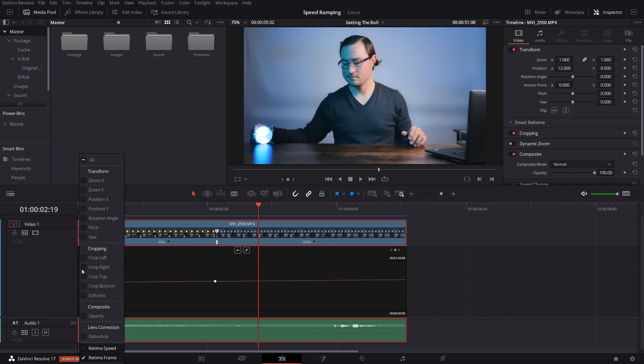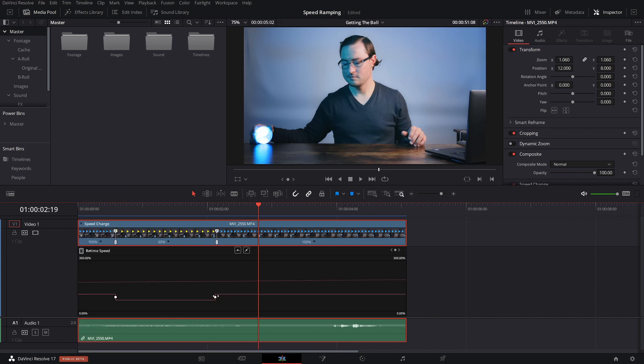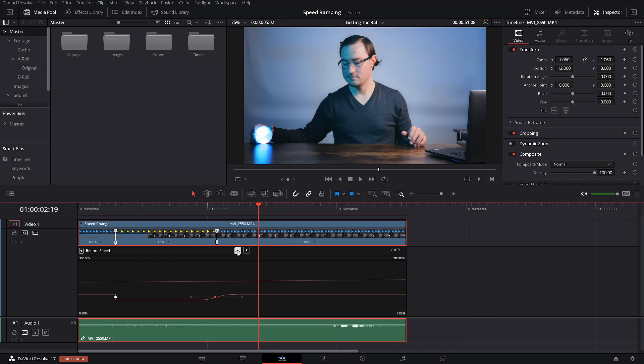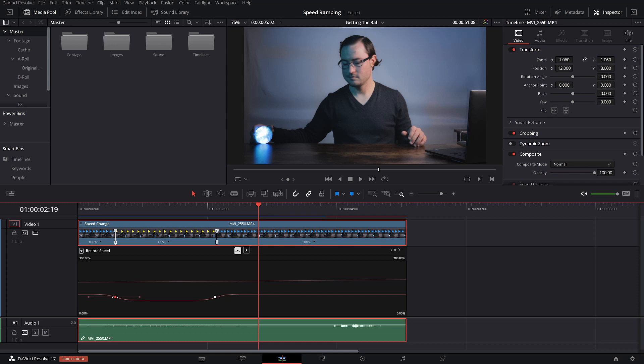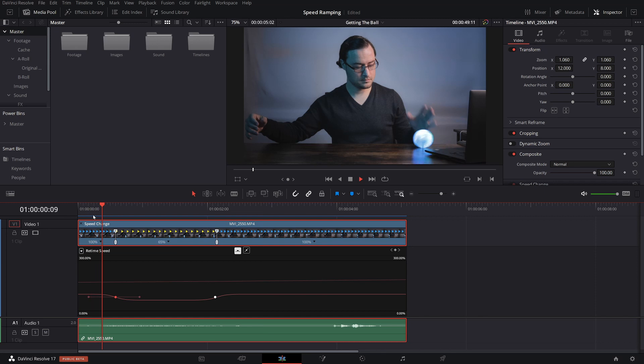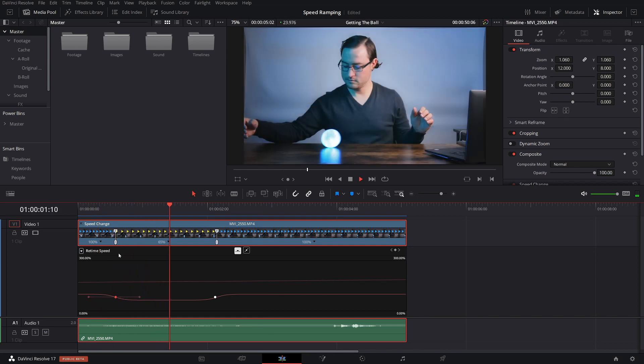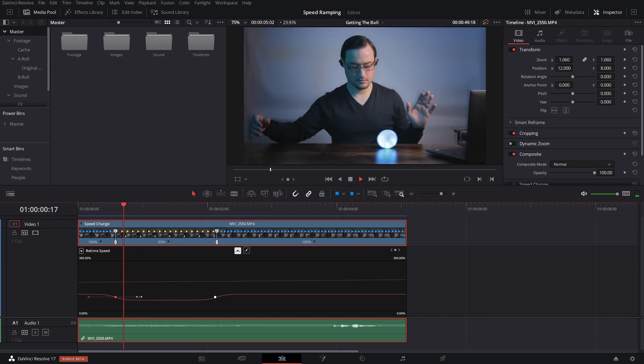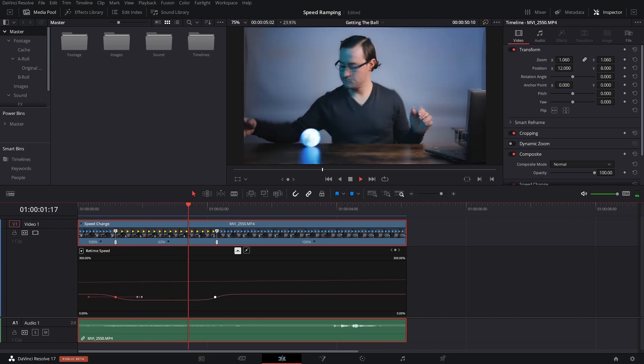And then when we tap on each one of these, we're going to click this curve button. When you click on the curve button, it's going to give you some handles, and it's going to smooth it out a bit more. And what you can do with this is you can drag the handles in to speed up the transition, or you can drag it out to slow it down.